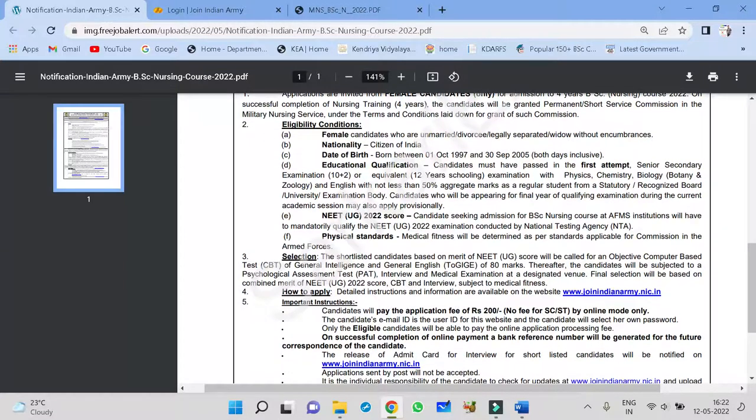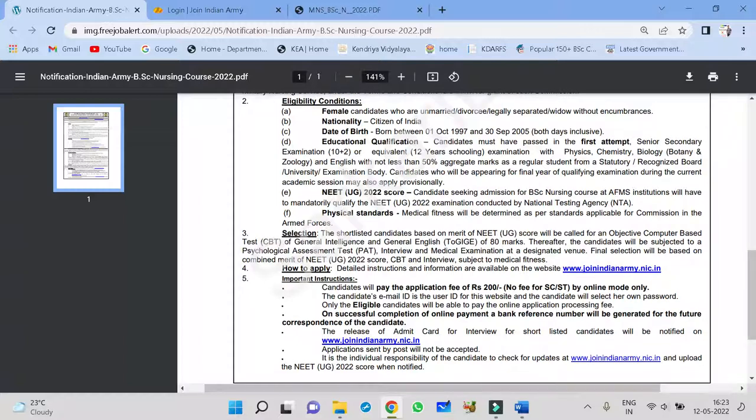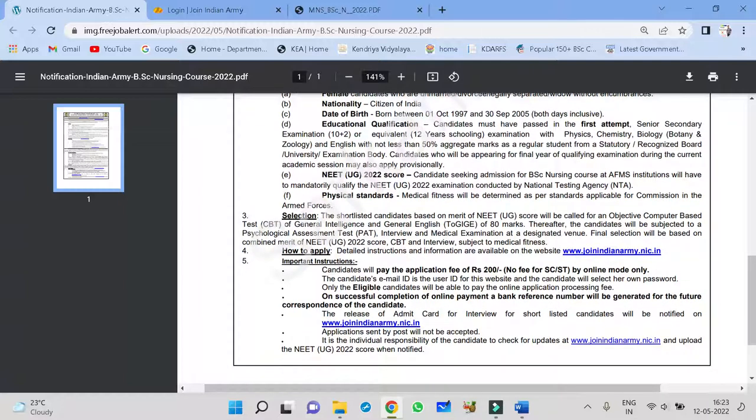Let us see what is the eligibility conditions. It should be female candidate. She should be unmarried or divorced. Nationality should be compulsively Indian. Date of birth, they should be born between 1 October 1997 to 30 September 2005, including both the dates. Education qualification: Candidate must have passed in the first attempt. Secondary exam means 12th, you have to pass it within one attempt. And also you should be writing physics, chemistry, botany, biology and English and marks should be more than 50%. Those candidates can only apply for this exam.